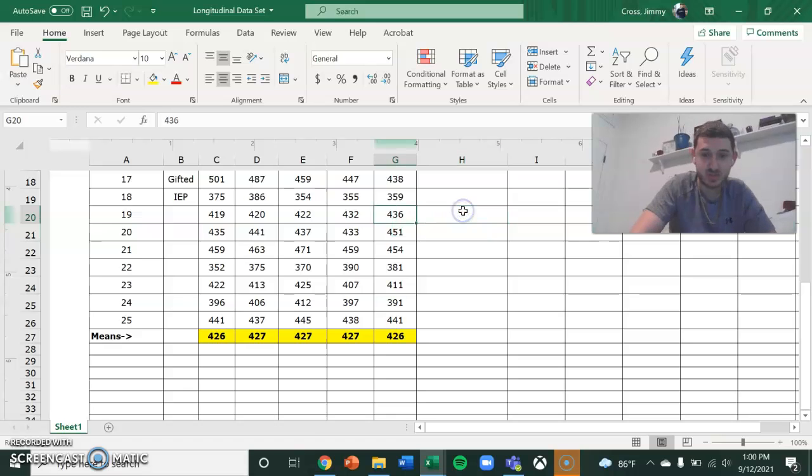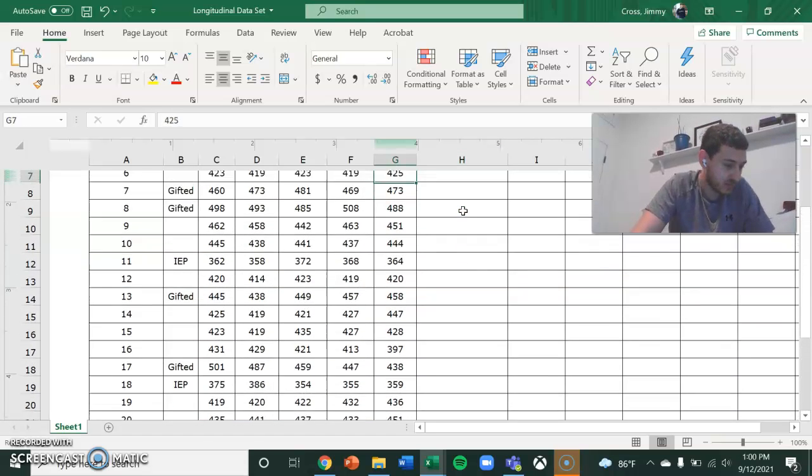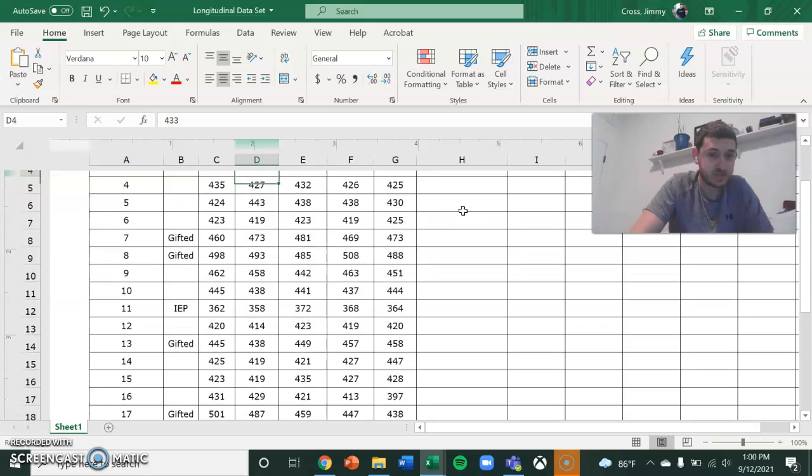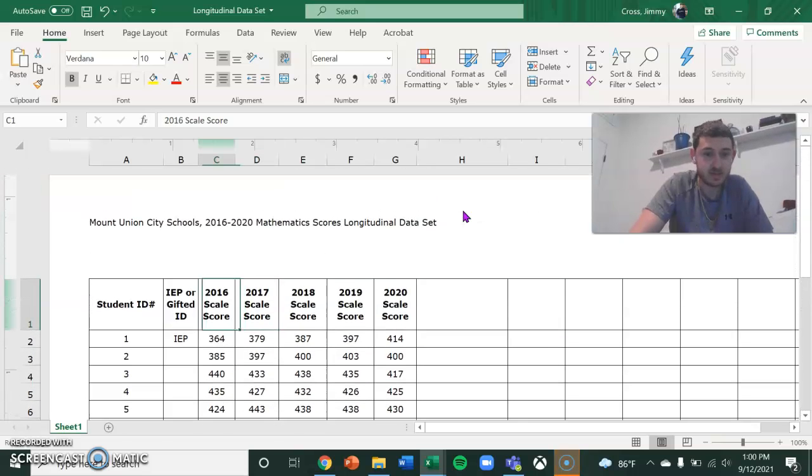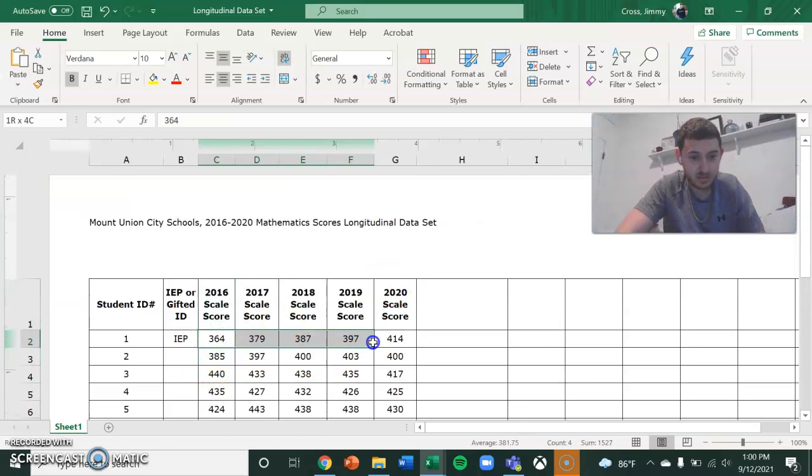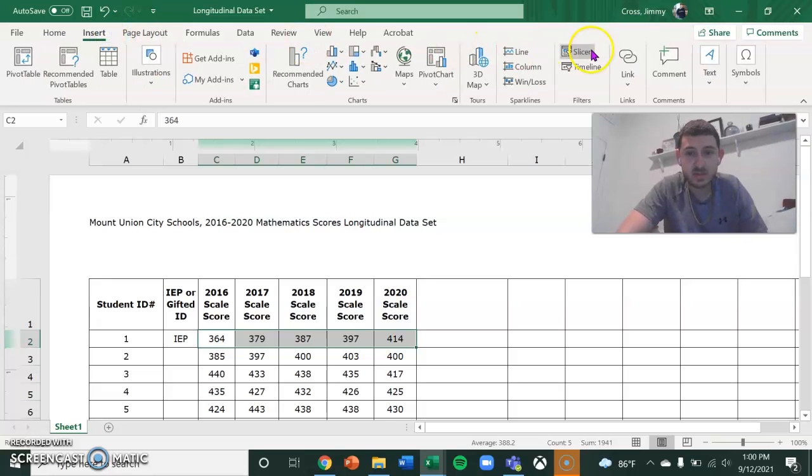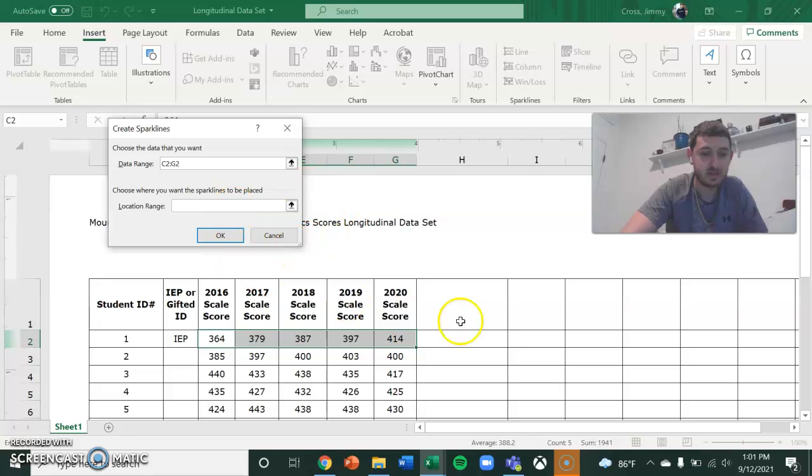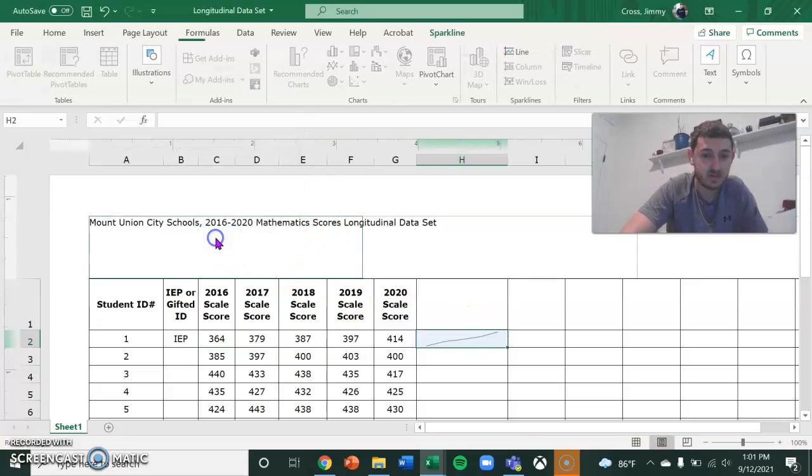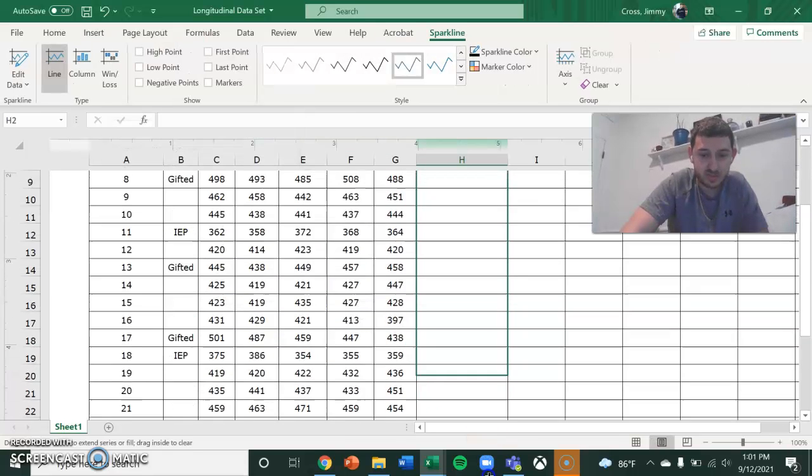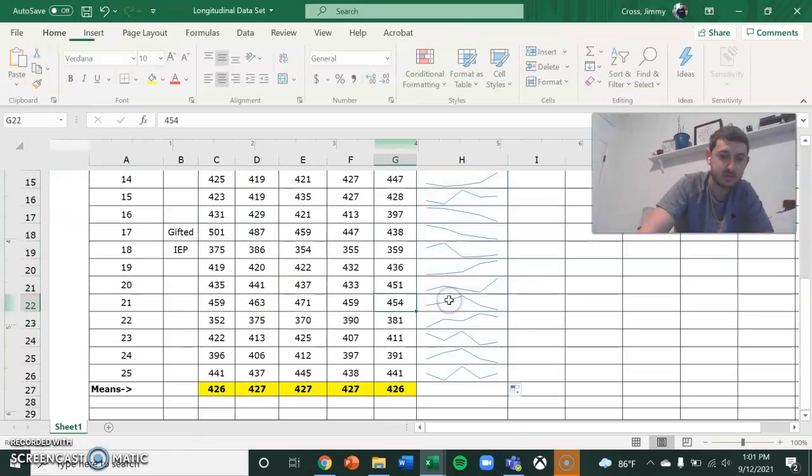And then I'm going to insert some sparklines. I personally like this one, and then I want it to go here. And then I can just pull this down. It does it for everybody else.